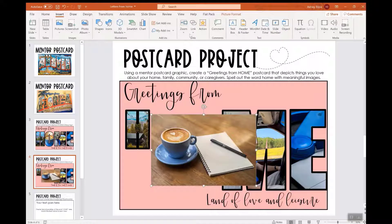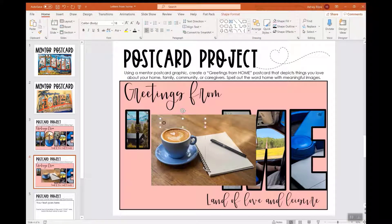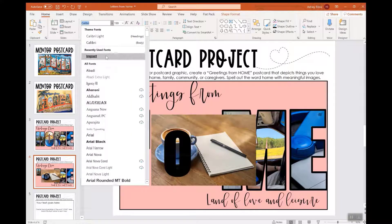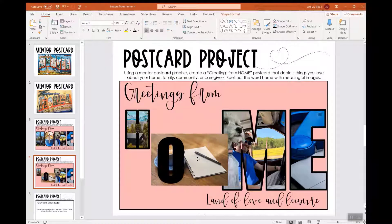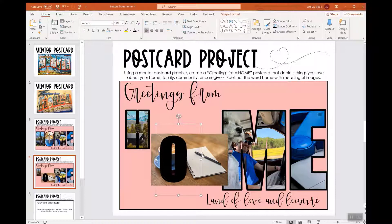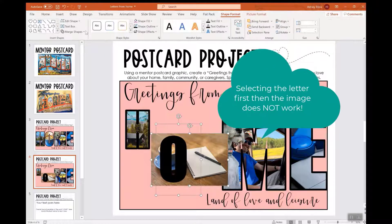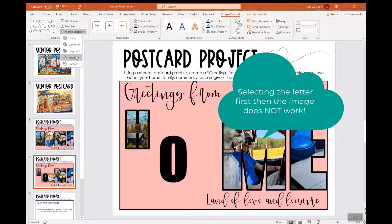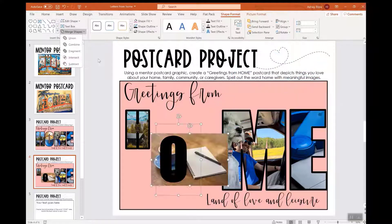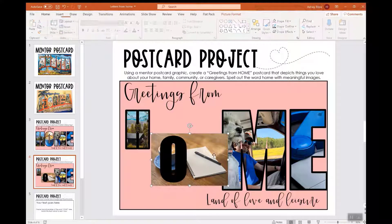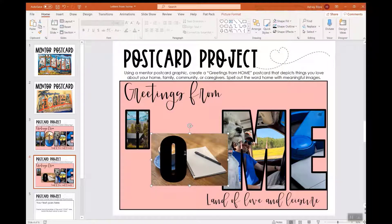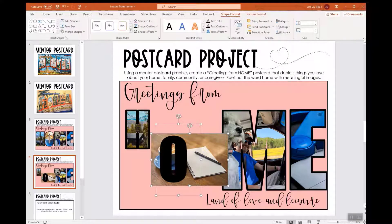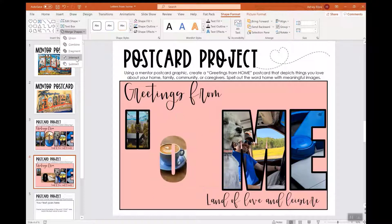Let's get the other image. Insert > Text Box. I'm going to put my letter here and change the font to IMPACT. If I would select the letter first, then the image, and go to Shape Format > Merge Shapes > Intersect, you can see that it doesn't do anything. You have to select the image first, hit Control, then select the letter, then go to Shape Format > Merge Shapes > Intersect.